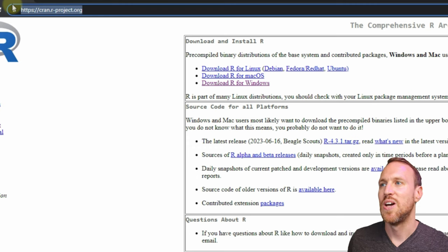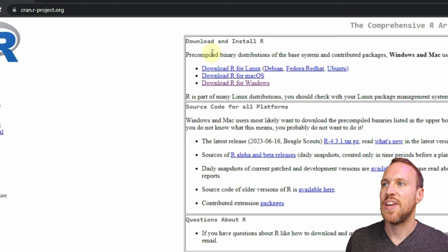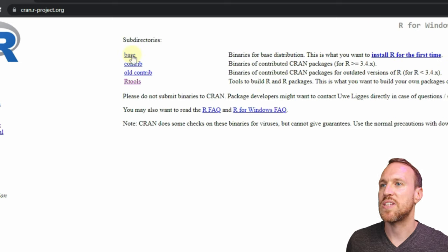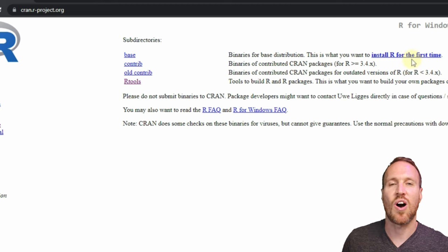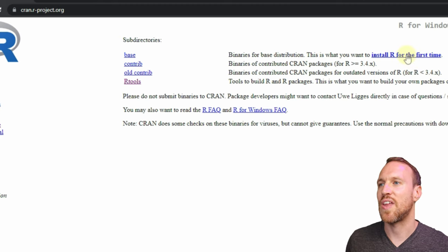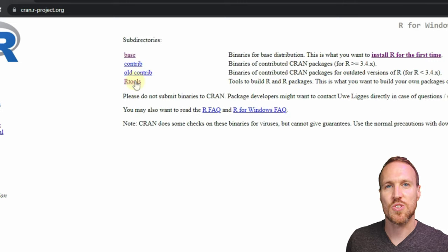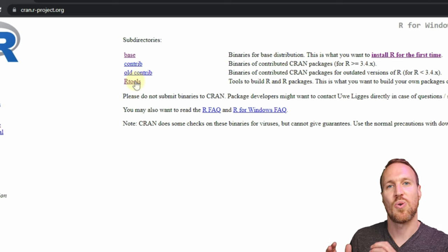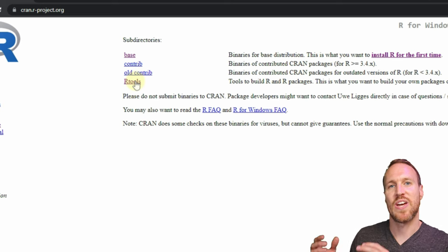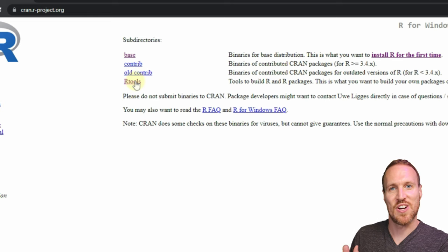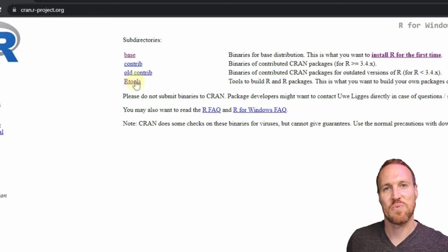RStudio is a separate program that gives you a nice interface for coding in R, but to actually run R you need to install it first. You can search for 'R programming' or 'download R', or use the link shown on screen — I also have it in the description. Just pick your operating system, click through, and you've got base R installed. You'll also want to install Rtools.